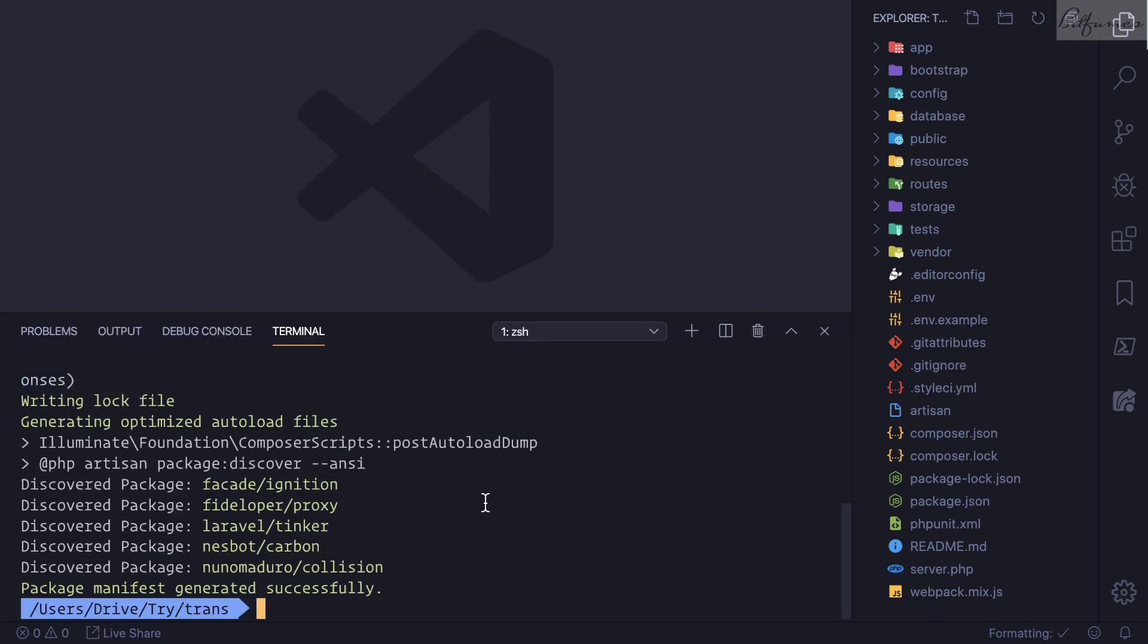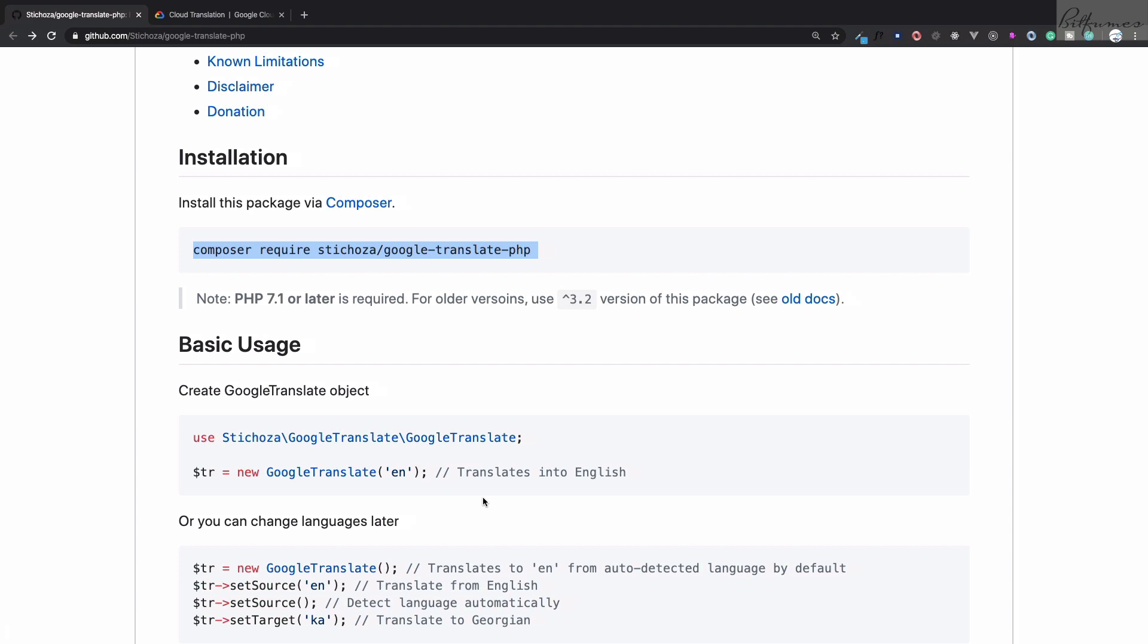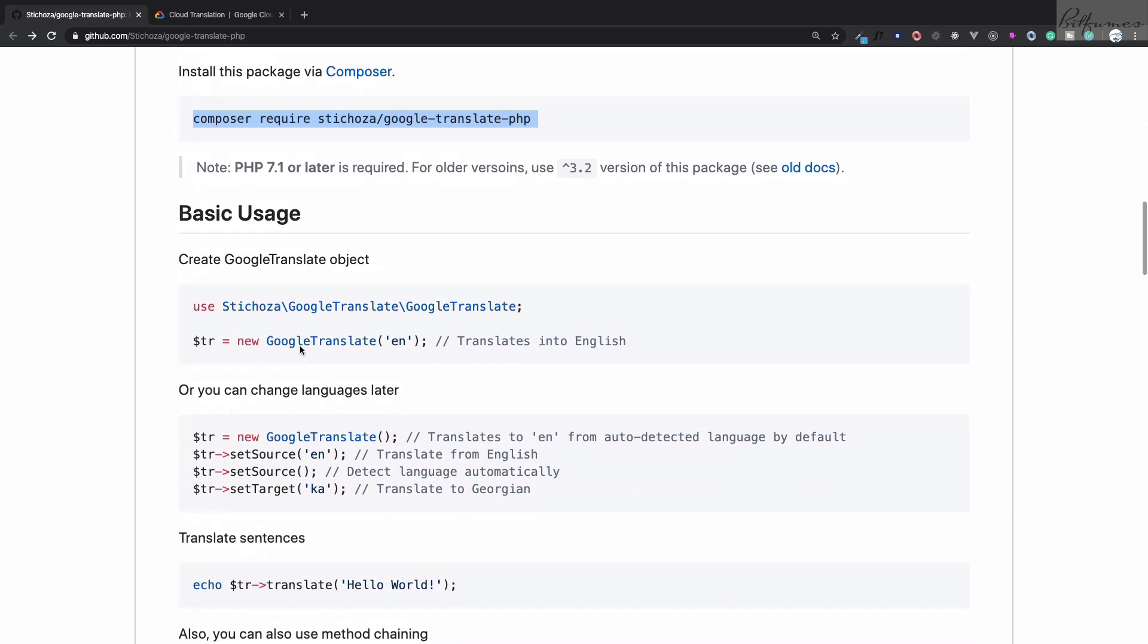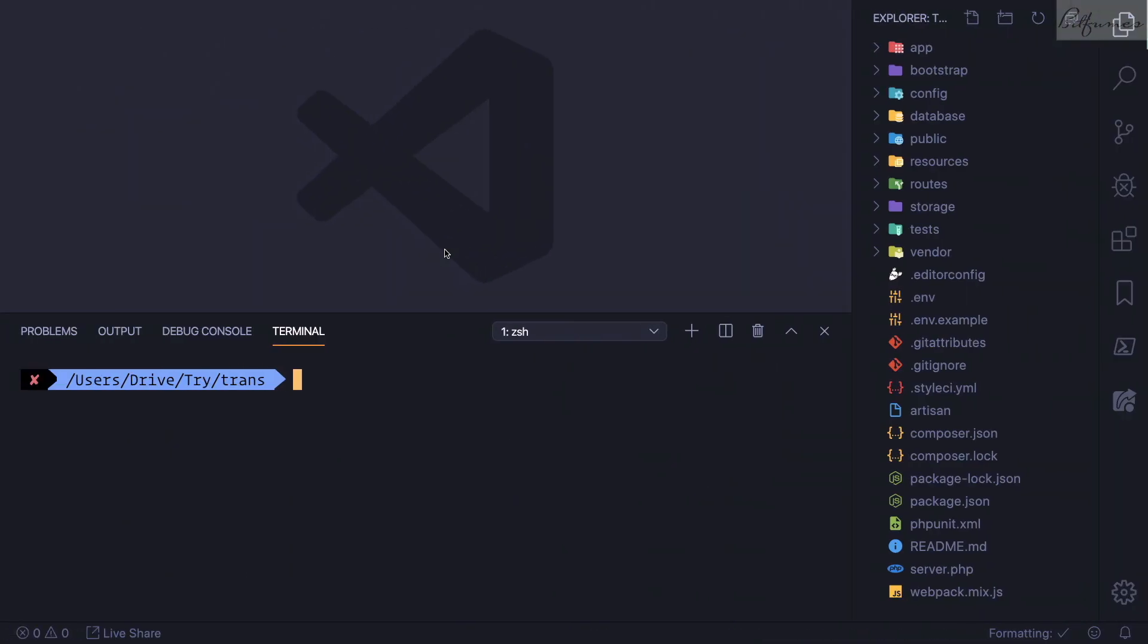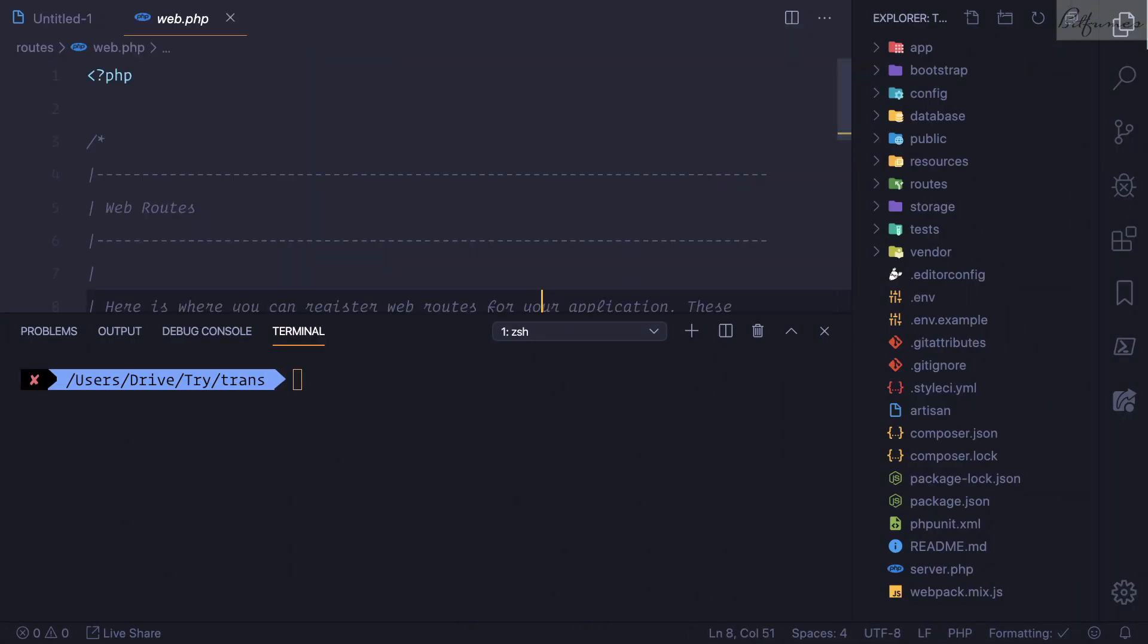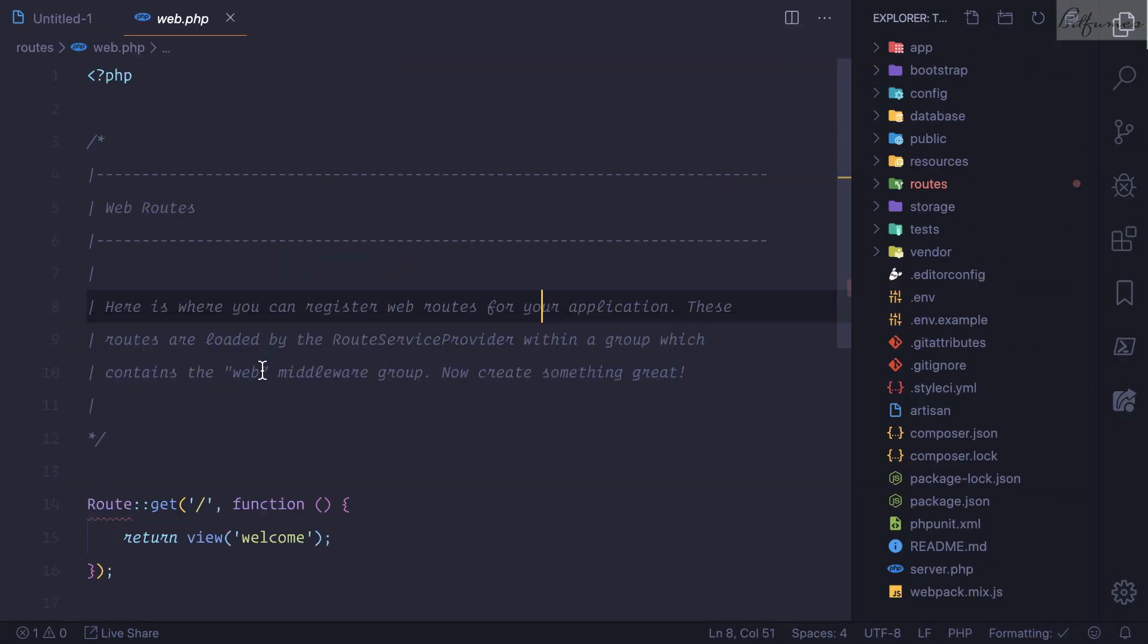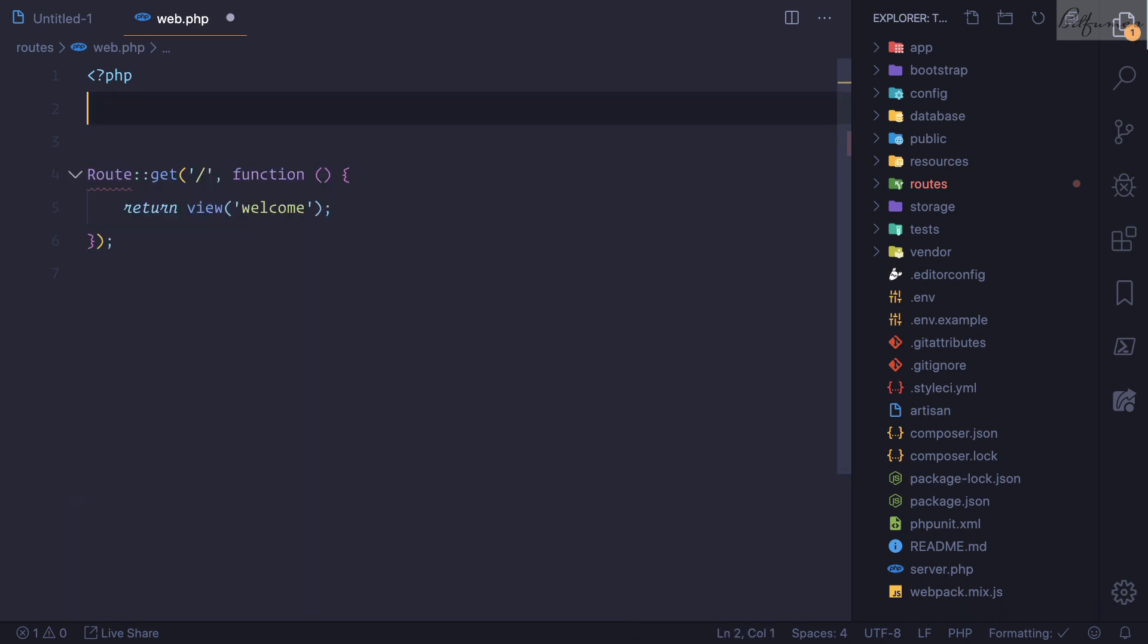Now you can see the package is installed. How can we use that package? It's very easy. If we go here we need to create an instance of Google Translate, then define to which language we're going to translate. Now it's time to demonstrate this. I'll go to the web.php file, clean up all these things.